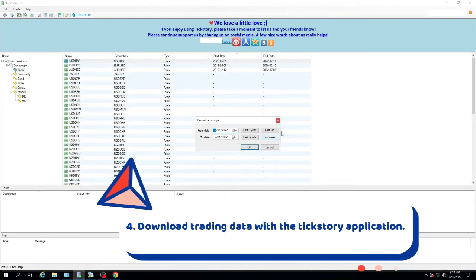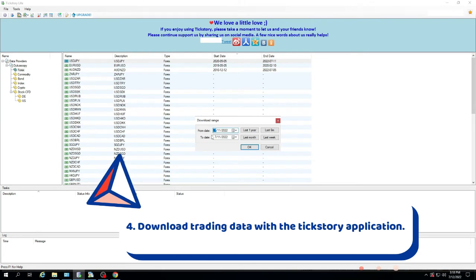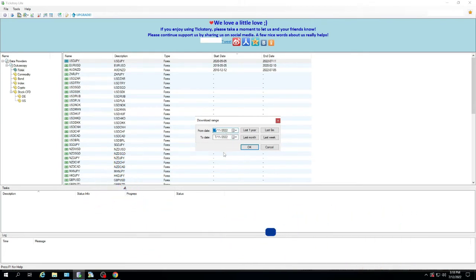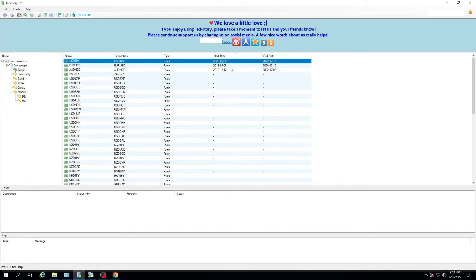4. Download trading data with the TickStory application. Download the trading history data according to the pair you want to backtest. Here I download the US dollar to Japanese yen pair from 2020 to 2022. Downloading data can take more than one year.